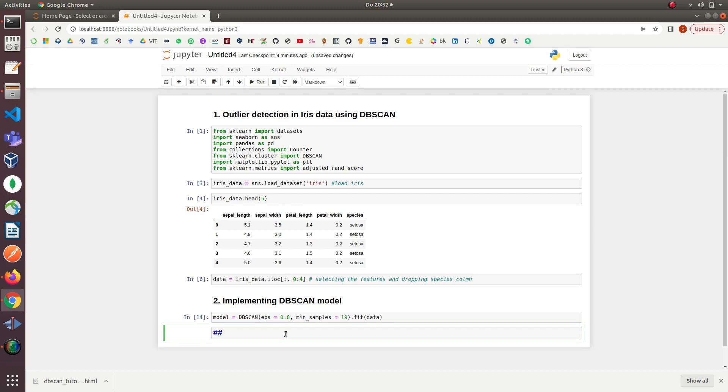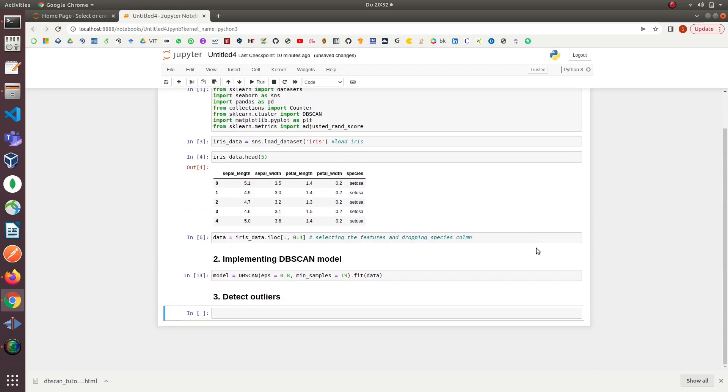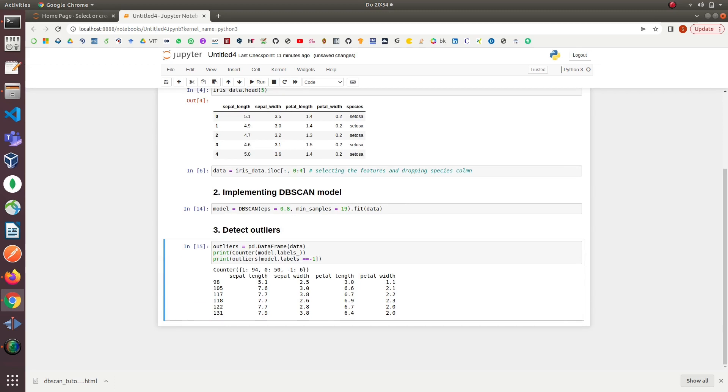After model implementation, our third step is to count how many outliers DBSCAN found. To do this, we will first count the labels predicted by DBSCAN, then count how many of them are outliers, and print the results. We can see at the top of the outlier table there are two clusters predicted by DBSCAN: cluster 1 and cluster 0. Cluster 1 has 94 values and cluster 0 has 50 values, while there are six values which are -1. They do not belong to any cluster—these are our outliers.